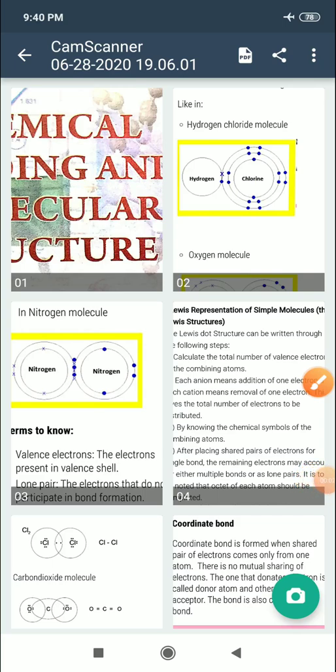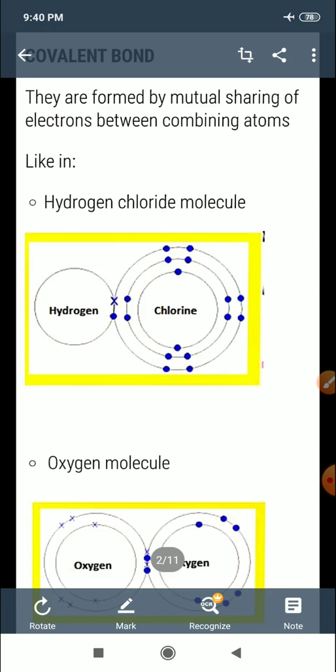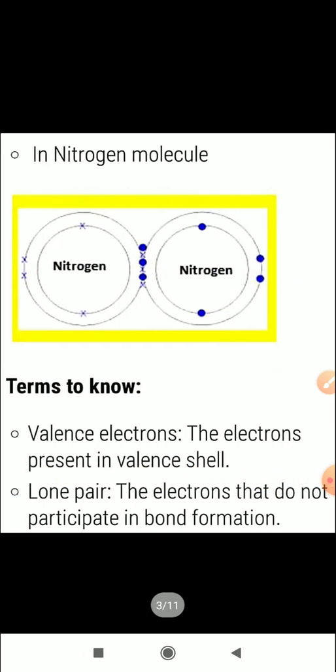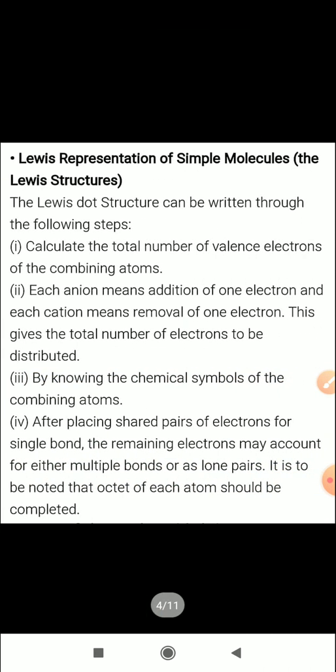Hello students. In the previous video we discussed chemical bonding and molecular structure, and discussed covalent bonds based on the mutual sharing of electrons between different atoms. Today I will start with Lewis representation, that is, Lewis dot structures.